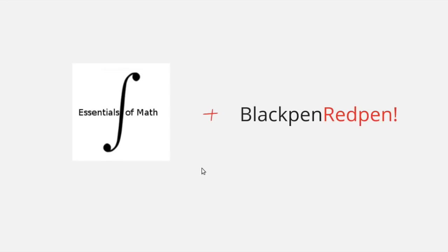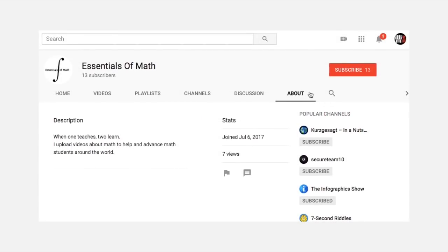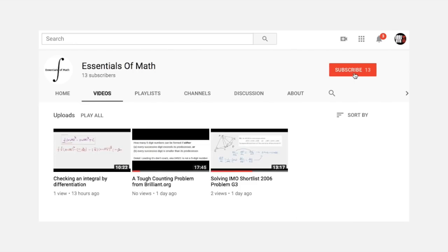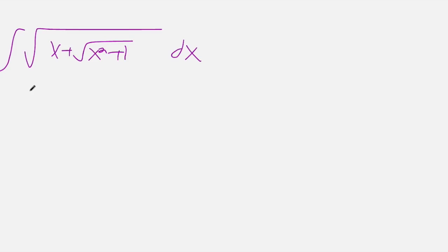Hey, my name is Andrei, and I own the YouTube channel Essentials of Math. Today I'm going to be doing a video, and I would like to thank BlackPenRedPen for hosting this video. Thank you, and if you like it, please subscribe to me. Today we're going to be looking at an integral that BlackPenRedPen has shared with me.